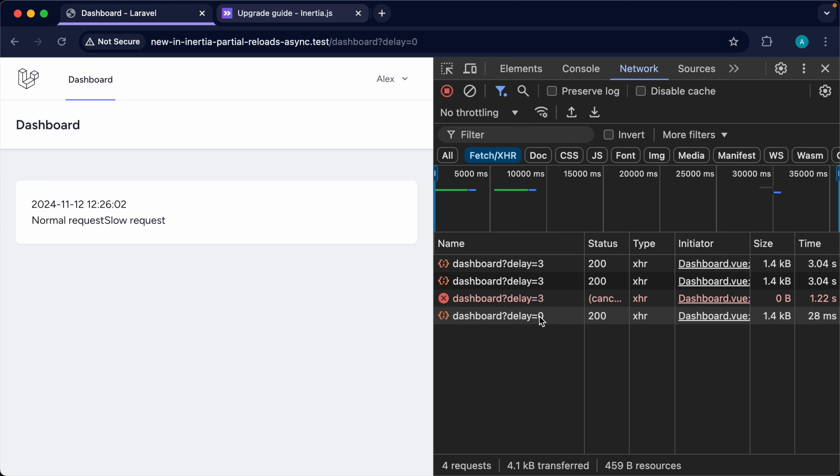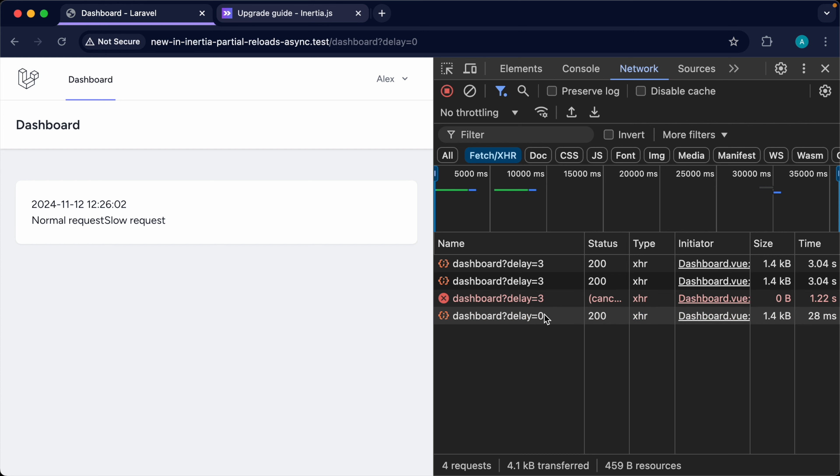And then this one was immediately run. So this is synchronous, we're running these in order of what we've clicked on them or sent the request over. But this one has been cancelled now. And then this data from this new request that we're making will have taken effect.